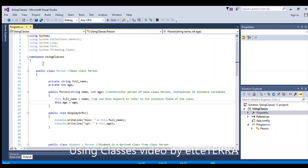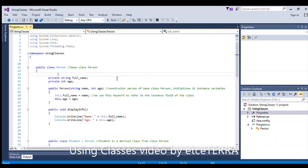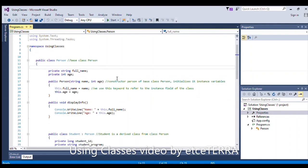This is using a class. We have our namespace — this is a console application — and we have our base class. The base class is where our derived class inherits its behavior.